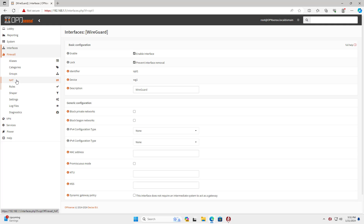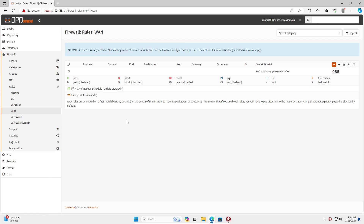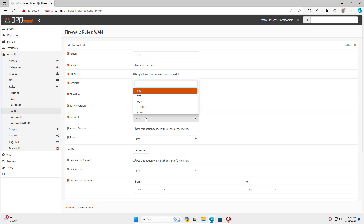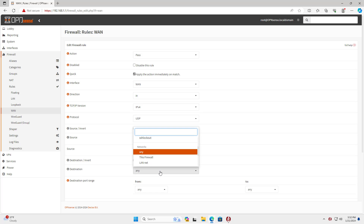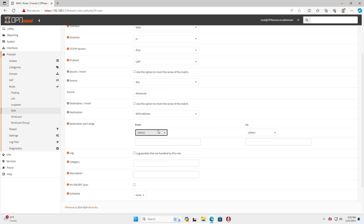Next, you create rules on the WireGuard firewall to access remote resources. Go to the firewall and create a new rule on the WAN interface. As mentioned, WireGuard uses port 51820, so I set up a firewall rule that allows this port to pass through the OPN Sense firewall on the WAN interface. I allow port 51820 using the UDP protocol to pass through the firewall's WAN IP address.